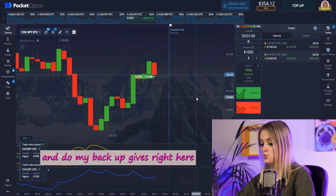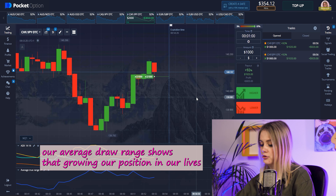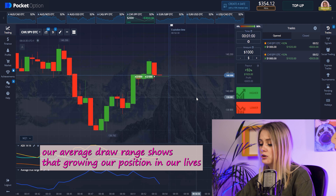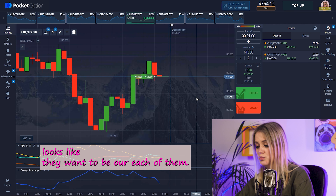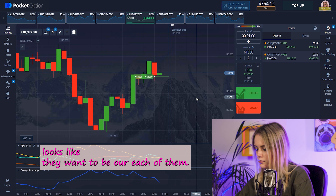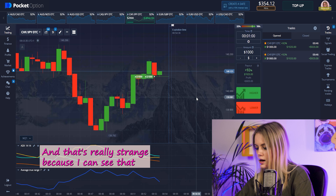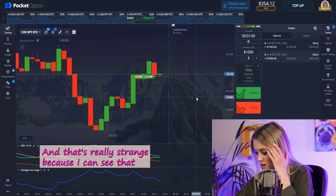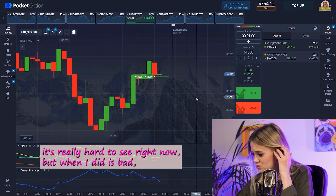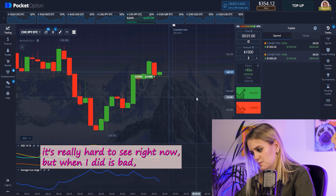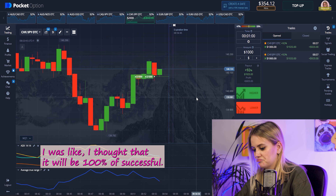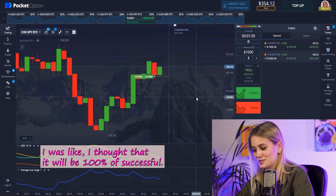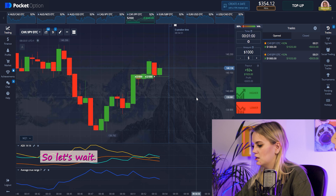I placed a bet going up. The Average True Range shows us a growing-up position, and our ADX lines look like they want to move apart from each other. That's a strange signal — it's really hard to say right now. But when I placed this bet I thought it would be 100% successful. Let's wait.